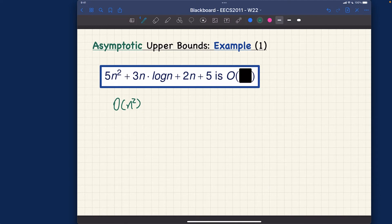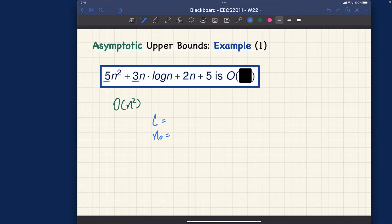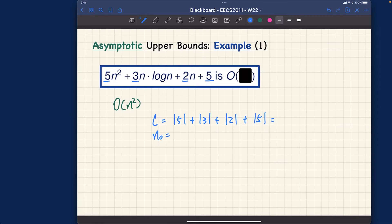For part two, we prove it. By proposition number one, we choose c and n₀. c is the summation of the absolute values of all multiplicative constants: |5| + |3| + |2| + |5|, which gives us 5 + 3 + 2 + 5 = 15. They all happen to be positive here. And n₀, according to the theorem, is one.